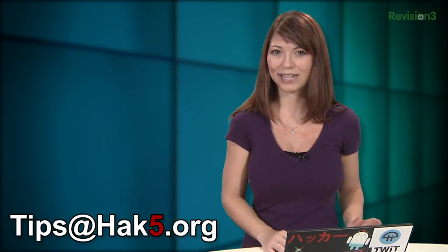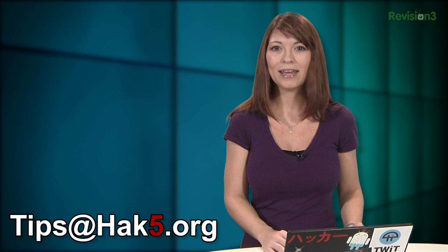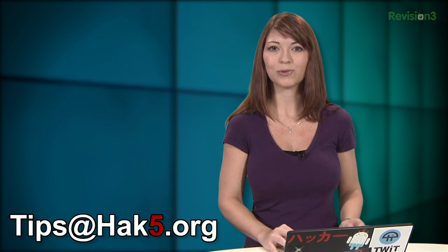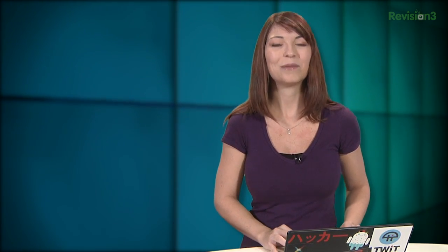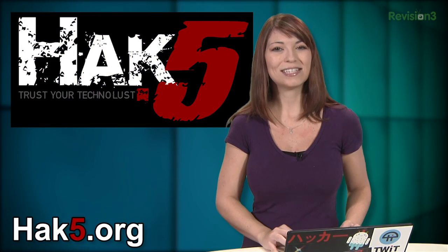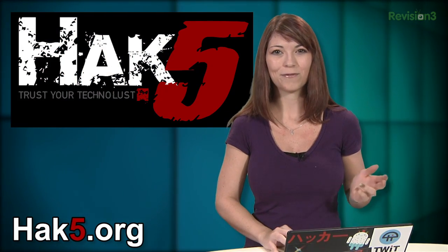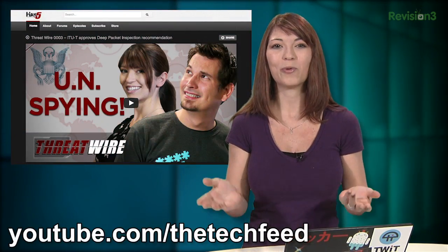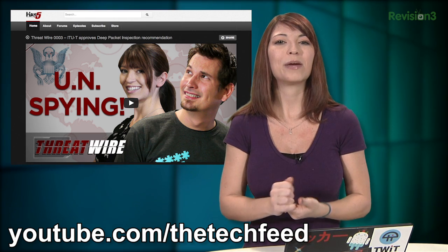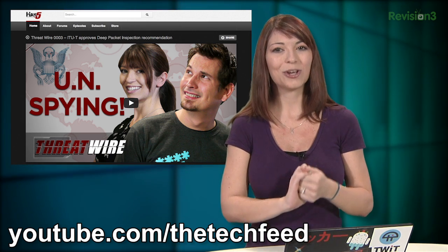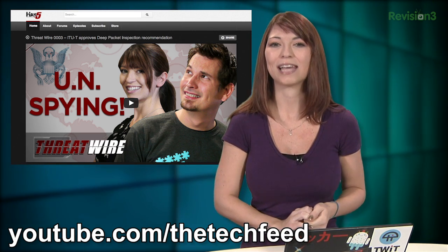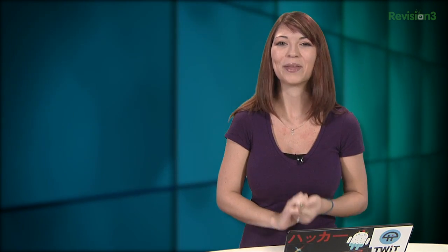Now, what are your favorite shortcuts for text completion? Make sure to email me, tips at hack5.org, with your thoughts or comment below on what you think. And be sure to check out our sister show, Hack5, for more great stuff just like this. And don't forget to check out our new show, ThreatWire, for internet privacy and security news over at youtube.com/techfeed. I'll be there, reminding you to trust your technolust.